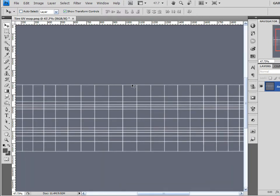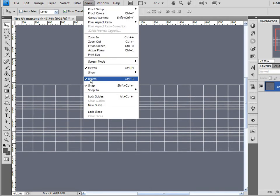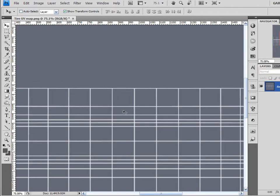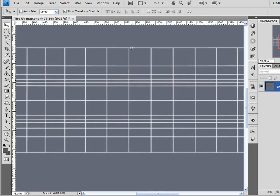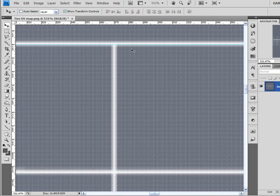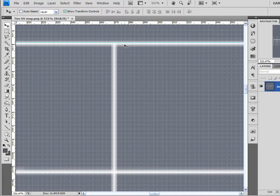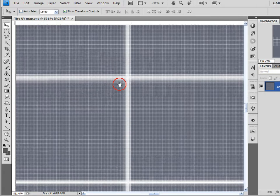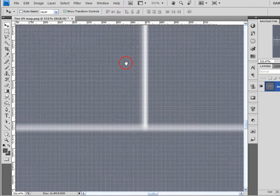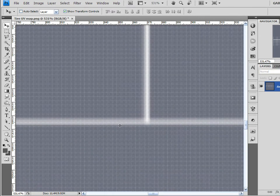First thing I want to do is Control-R to bring up my rulers. If you don't know where the rulers are, don't like shortcuts, come down here to View and click on Rulers. I want to create some guides here so I can create my tire tracks, and I'll place it just at the outside of the top of the UV map. I'll come down here to the bottom, and I'm just going to click and drag a guideline right down here to the bottom.